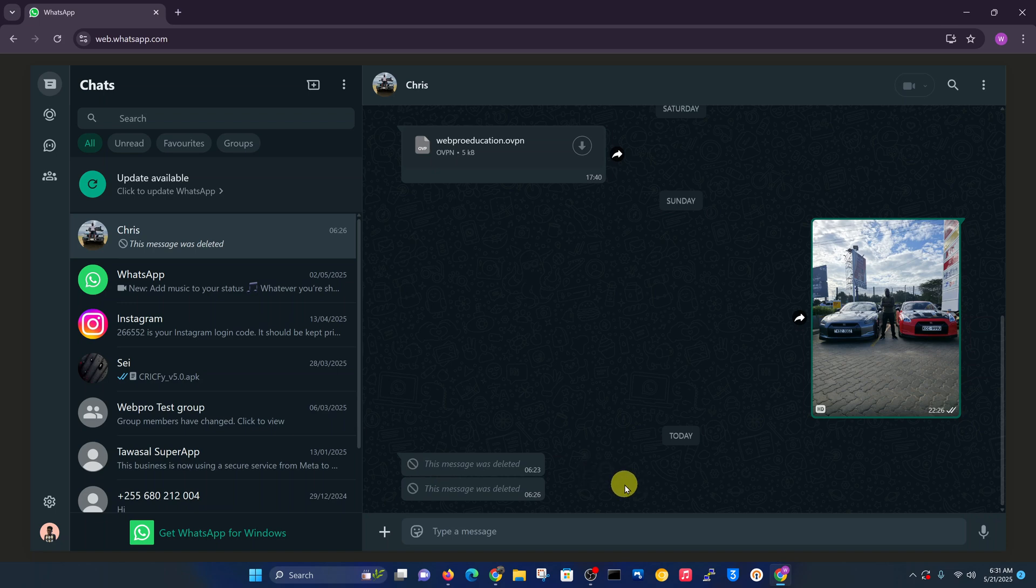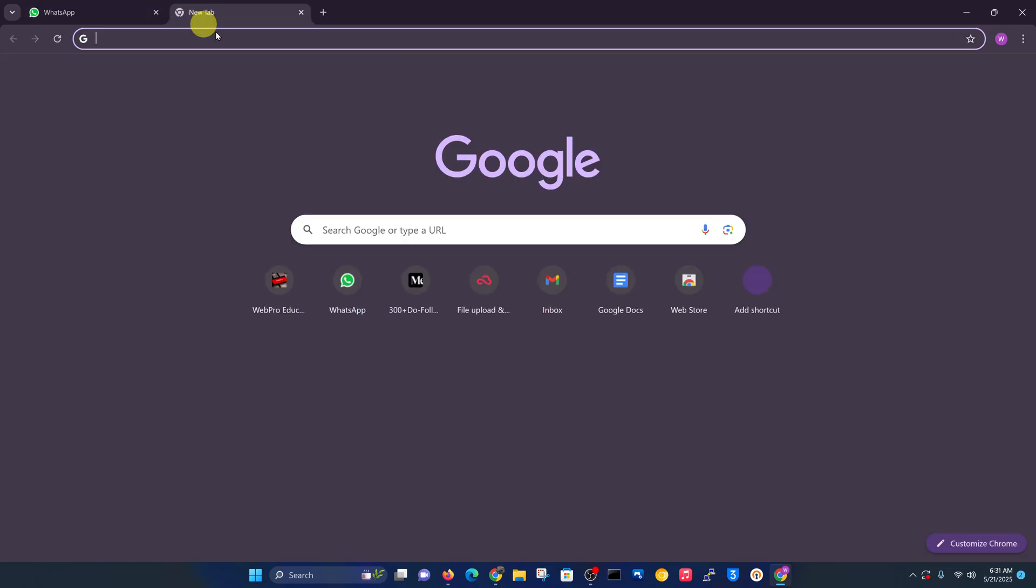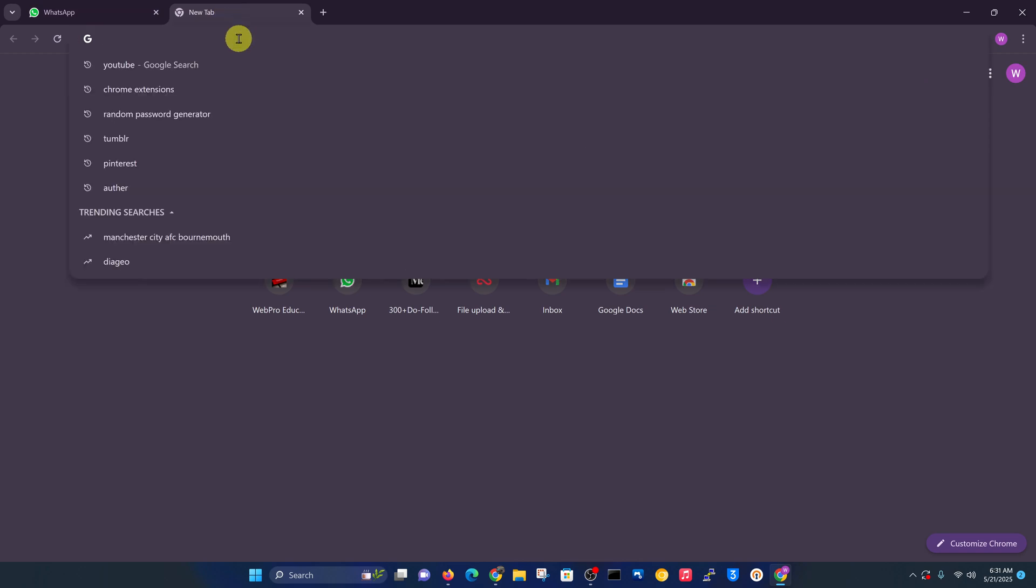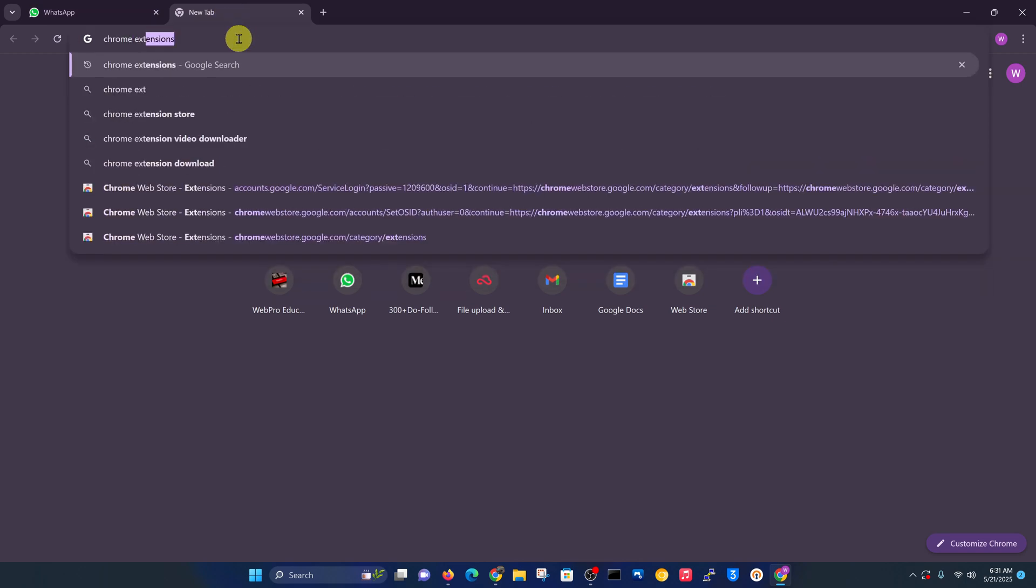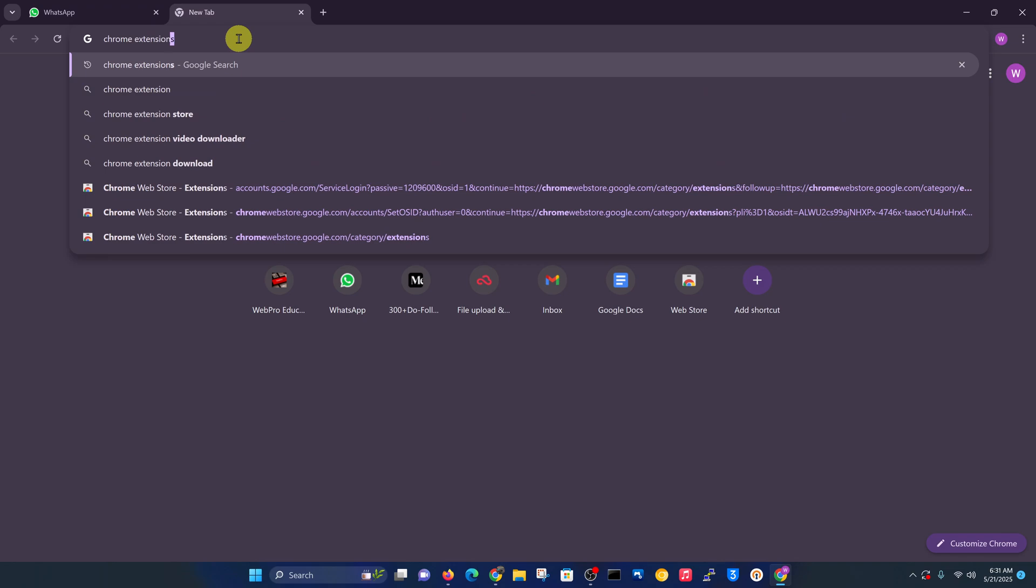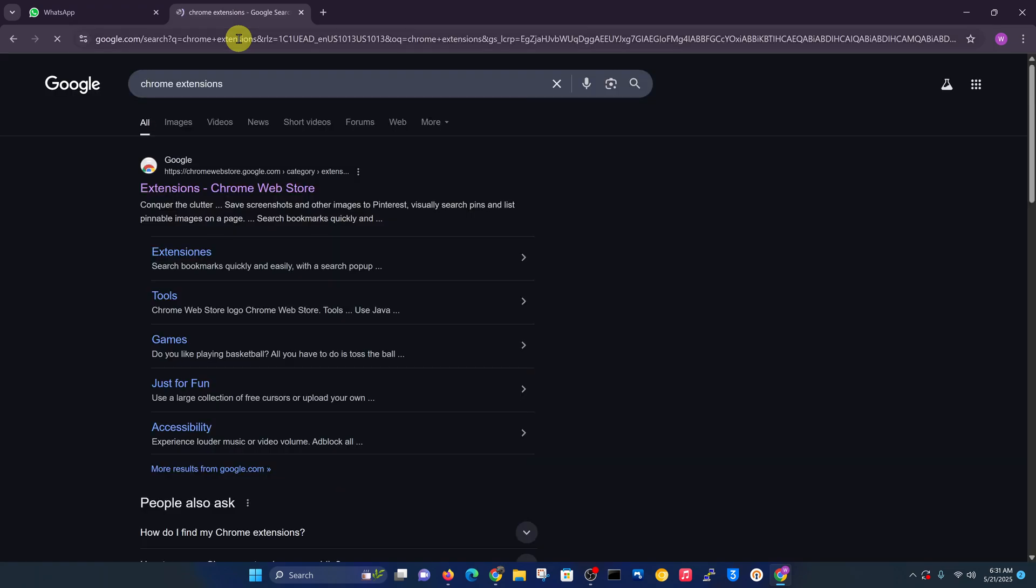What you need to do is simply go to Chrome. You need to be using Chrome for this to work. Go to the Chrome extensions page. Just Google Chrome extensions because we're going to install an extension for this.